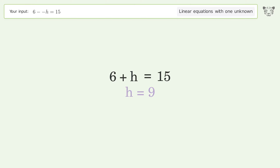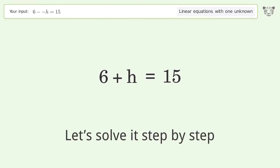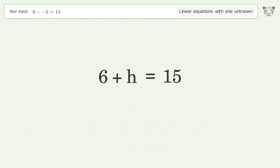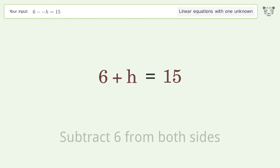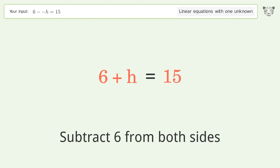Let's solve it step by step. Group all constants on the right side of the equation — subtract 6 from both sides.